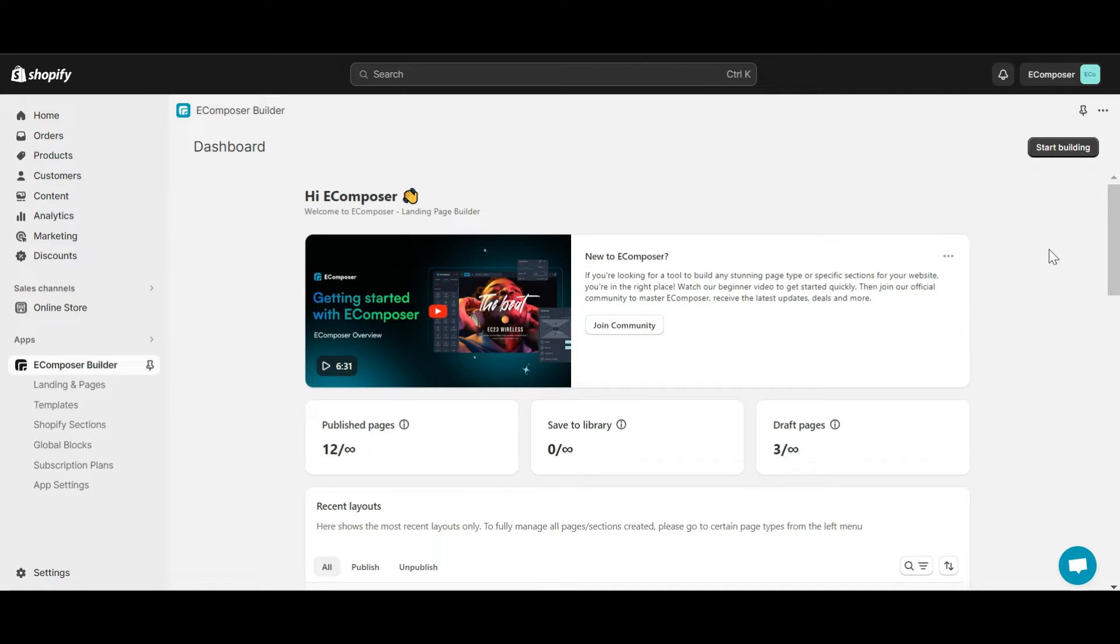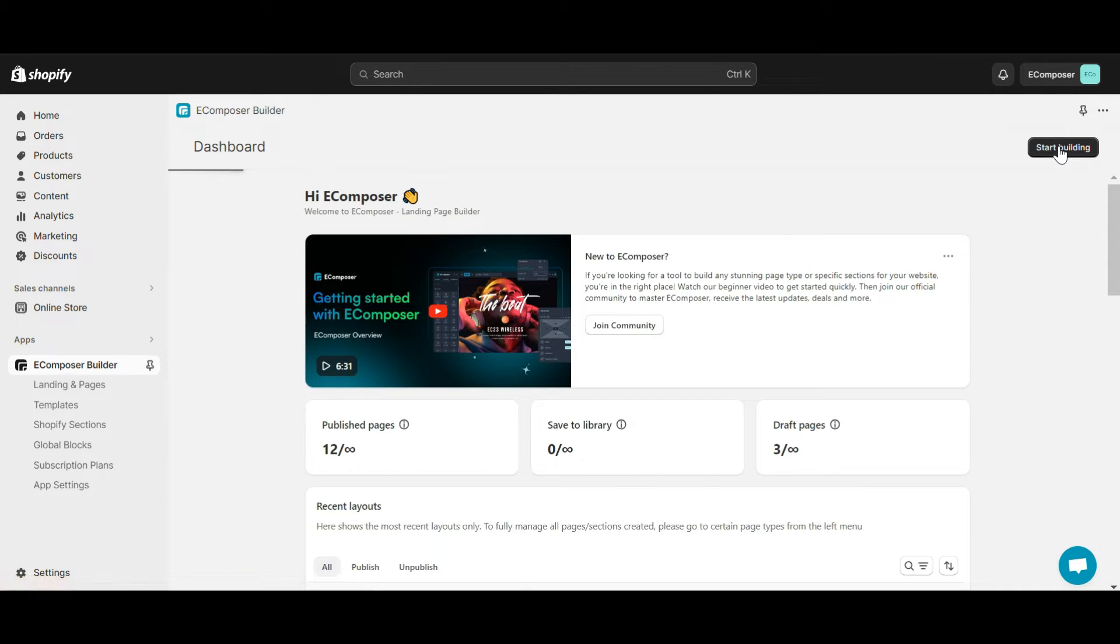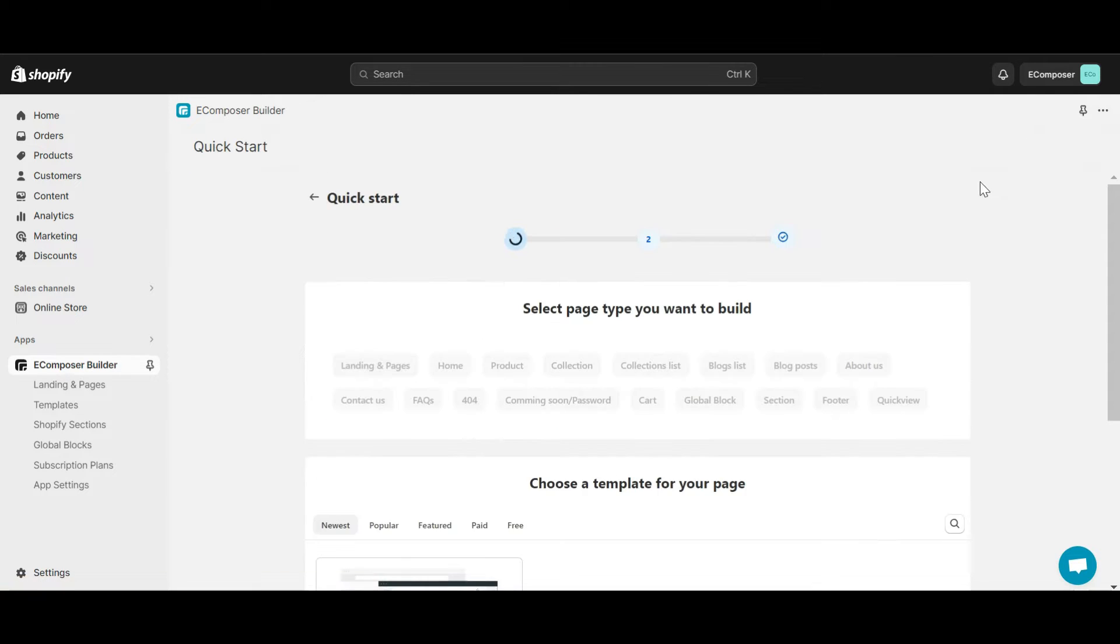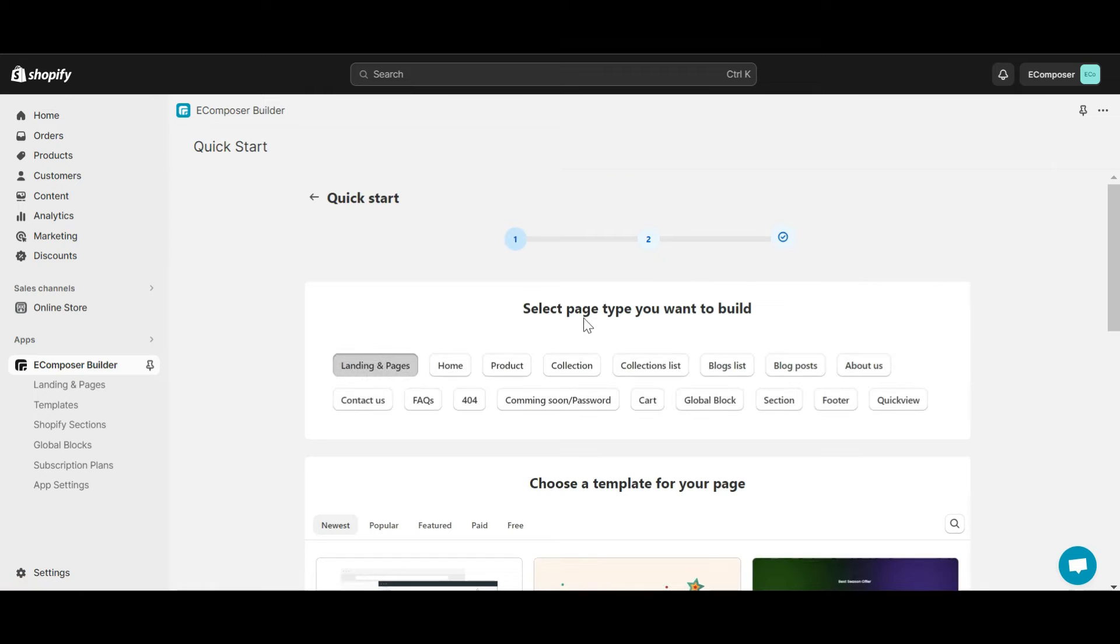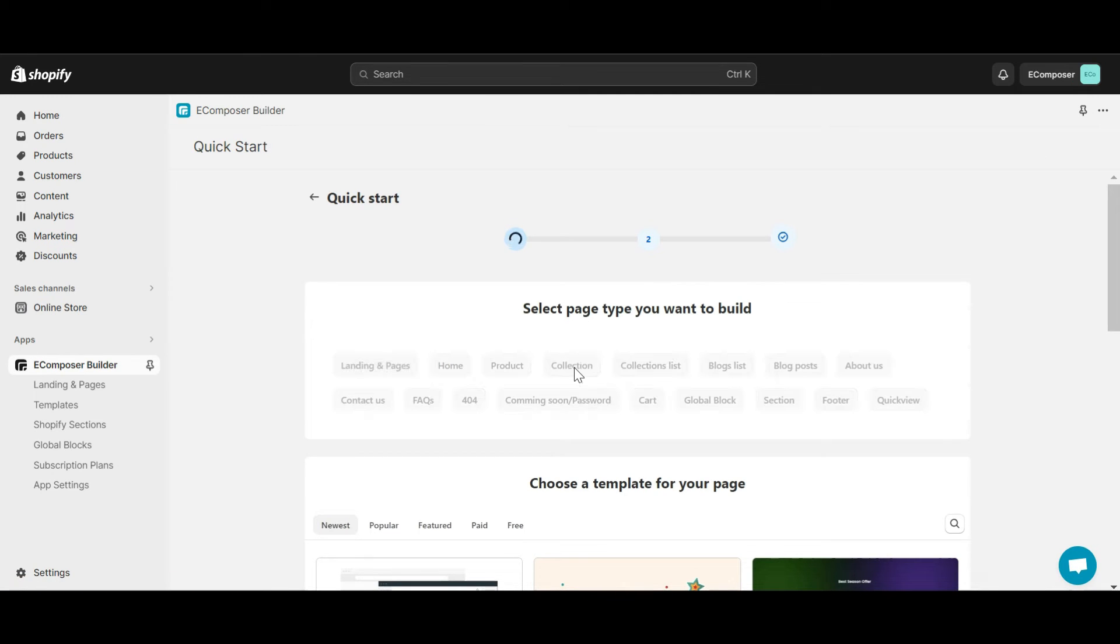So from the eComposer app dashboard, you need to access the eComposer editor. You can choose to start building, then click on the collection page.